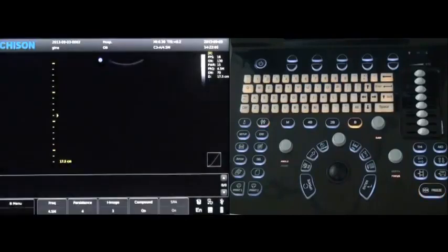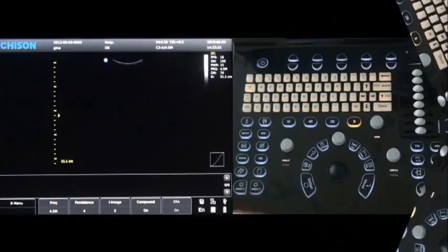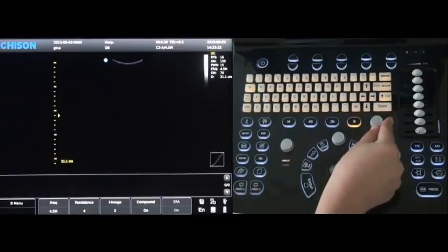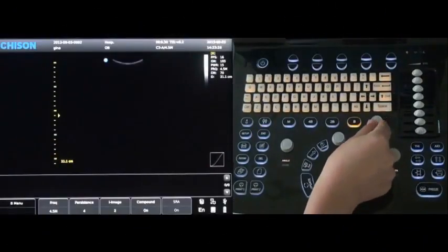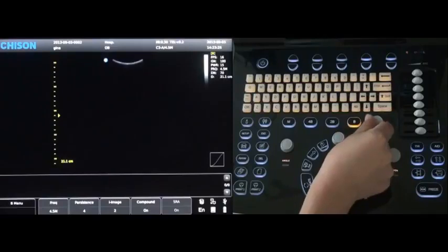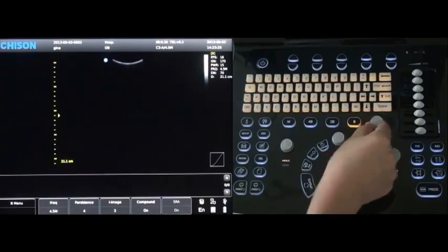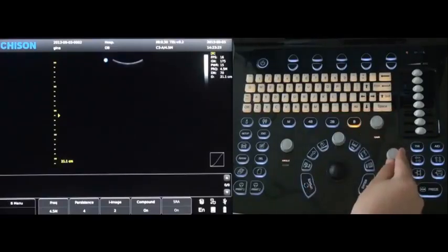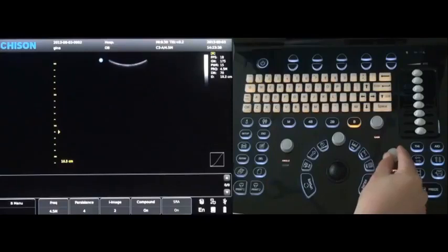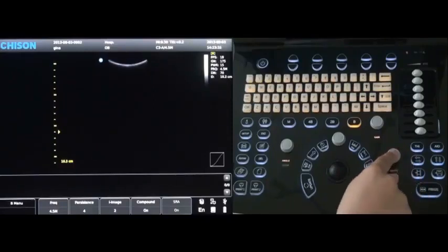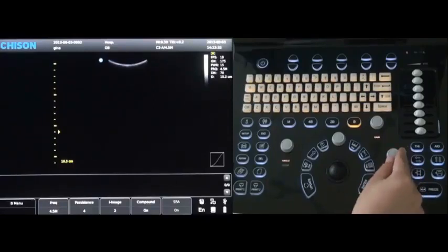B mode scanning and adjustment. Rotate the B key to change the gain of the image. Rotate the key to change the depth. Press this key to change the focus.